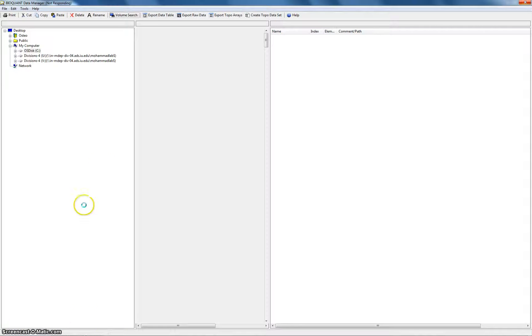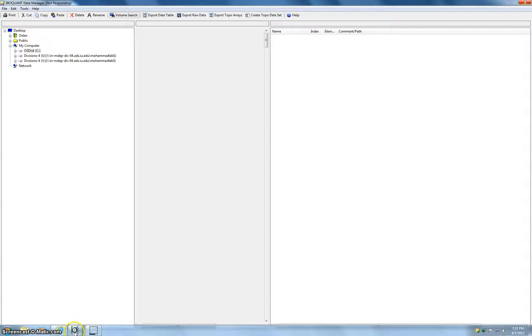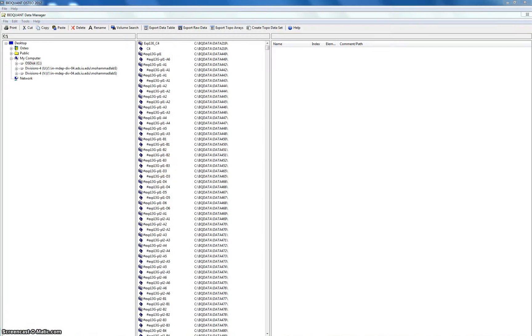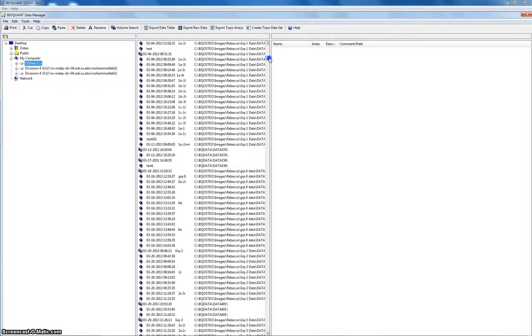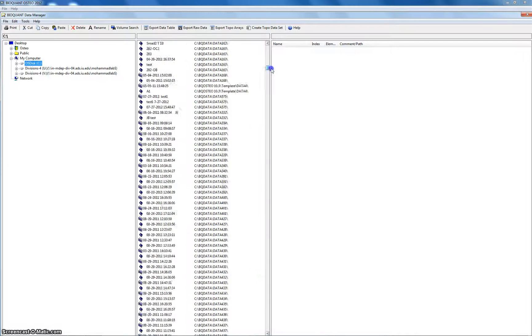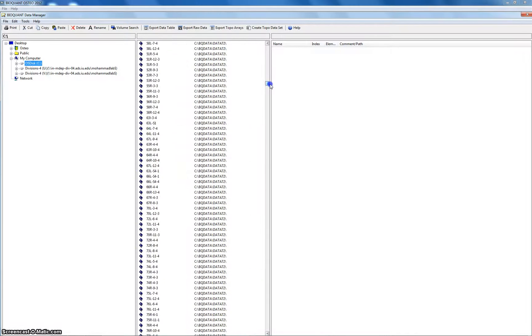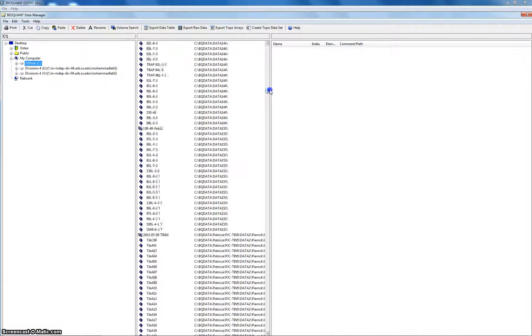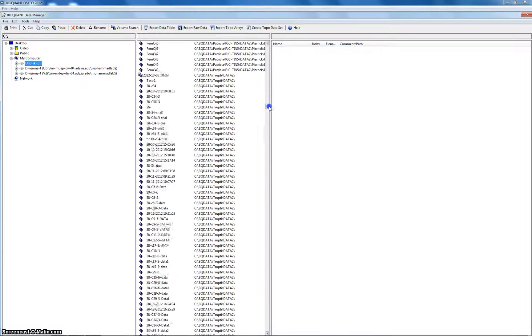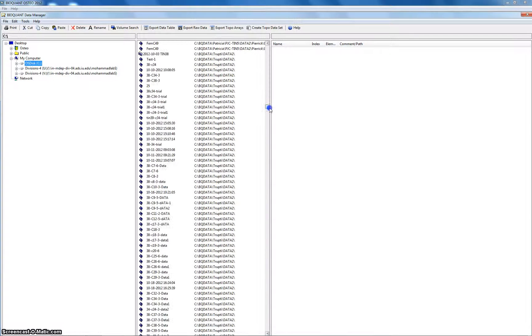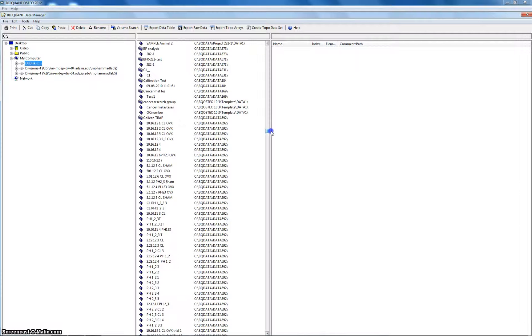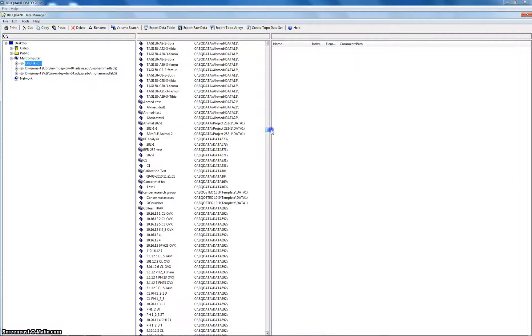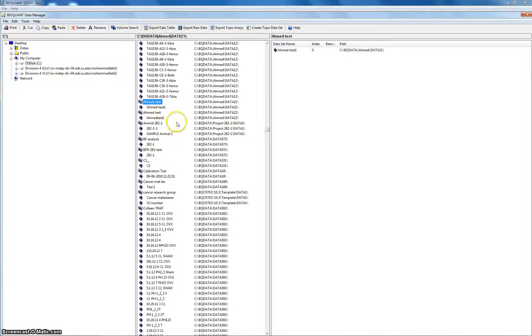It's still searching. Now that's what we got after like two minutes of waiting. So now you want to look for Ahmed test, which is our set. So this is the Ahmed test. That's it.